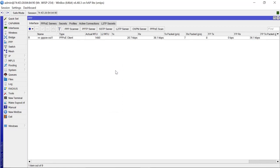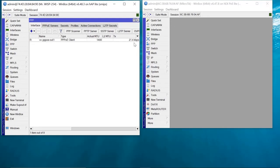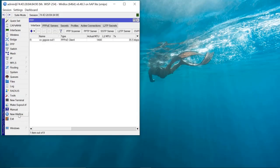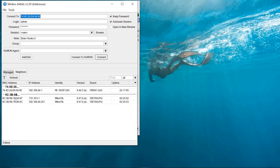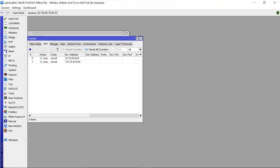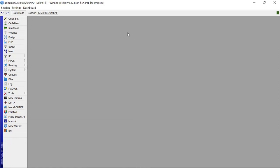Now let's go to our remote site router to configure it with those credentials and see if we can get a connection. We're done with the first router, so let's switch over to the second router. This is now our remote site that we want to configure.